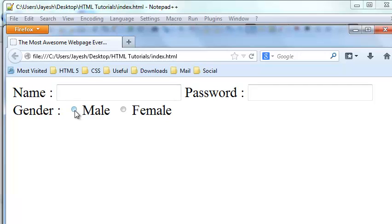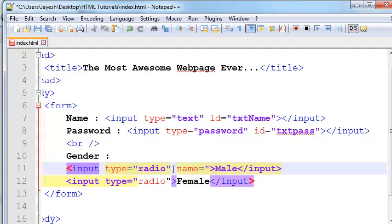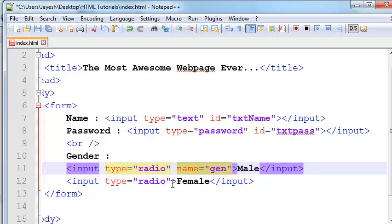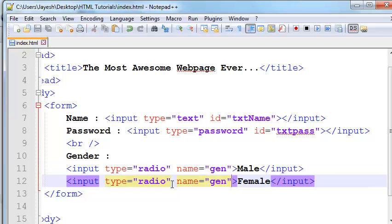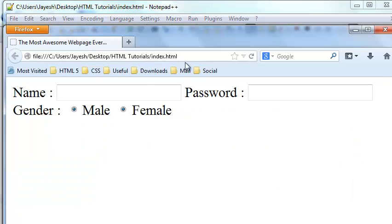If I check 'male' it gets checked — looks good. But if I also check 'female', here is the problem: we are checking both at the same time. To fix this, we need to use the attribute name equal to 'gen' on both radio buttons. Since the name of both input types is the same, only one at a time can be checked. Now when selecting male and then female, male is automatically unchecked.